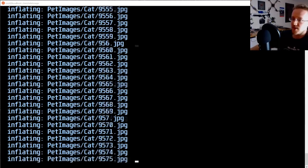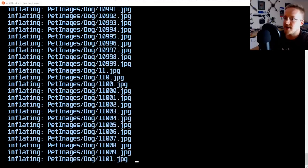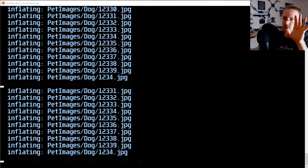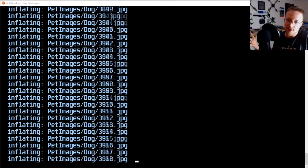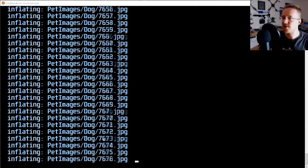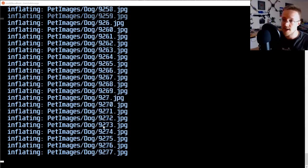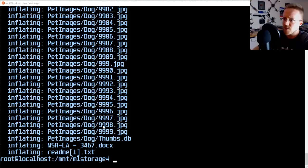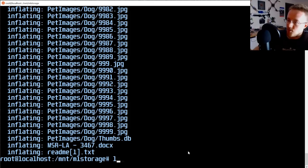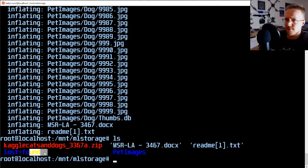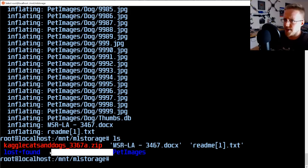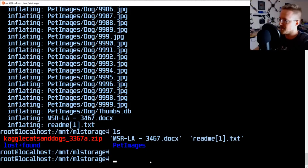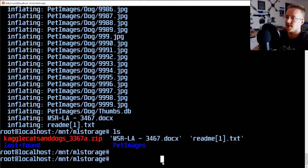Now unzip the Kaggle cats and dogs archive. It extracts surprisingly quickly — about 12,000 images. The result is a directory called 'PetImages' containing all our training data. This example dataset is only about 400 MB. Real deep learning datasets are often 50 GB or 500 GB, which take a very long time to transfer — especially if you have to upload from a local machine with a slow upload speed.